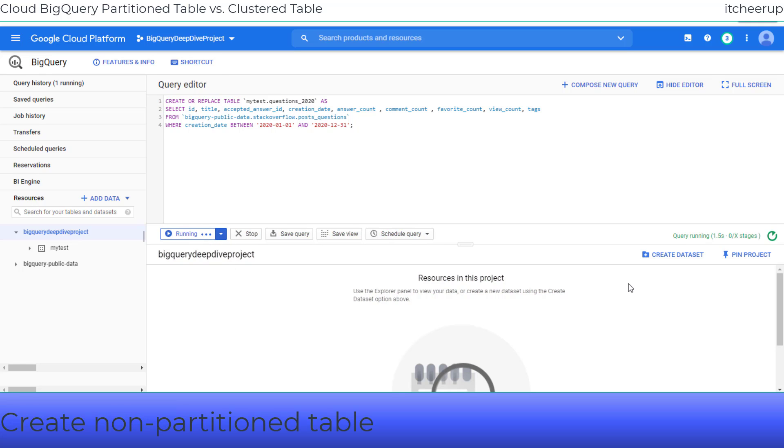The dataset is created. Now enter the create table query by selecting data from posts questions table.